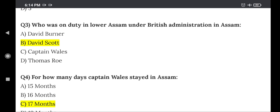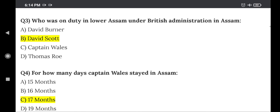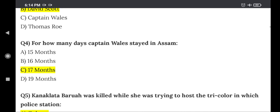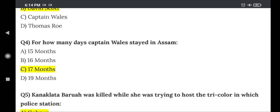Question 4: For how many days did Captain Wells stay in Assam? The right answer is Option C — 17 months.